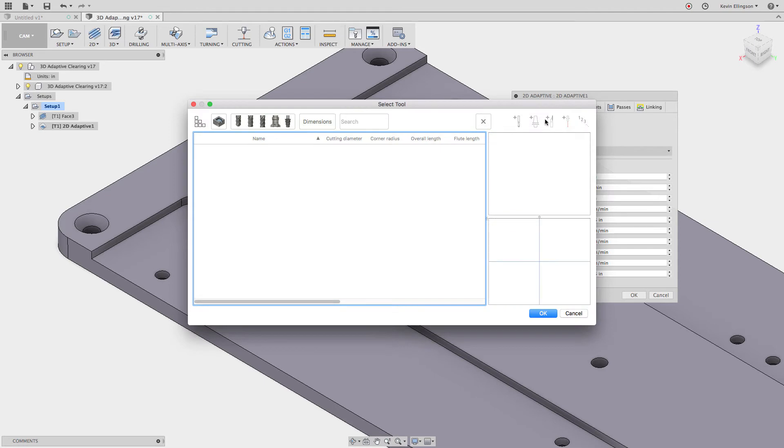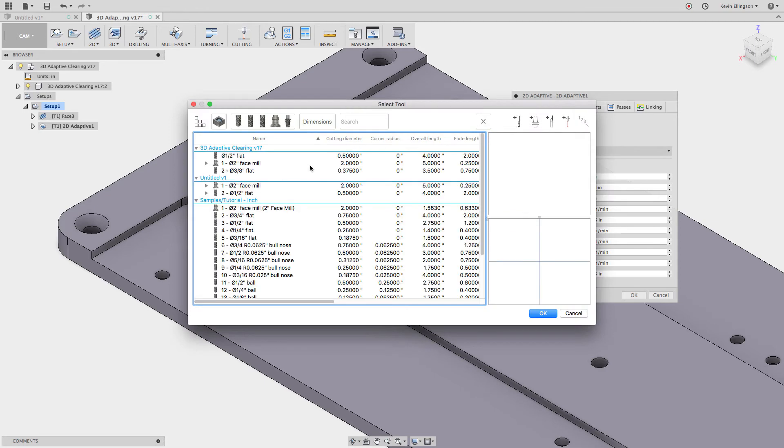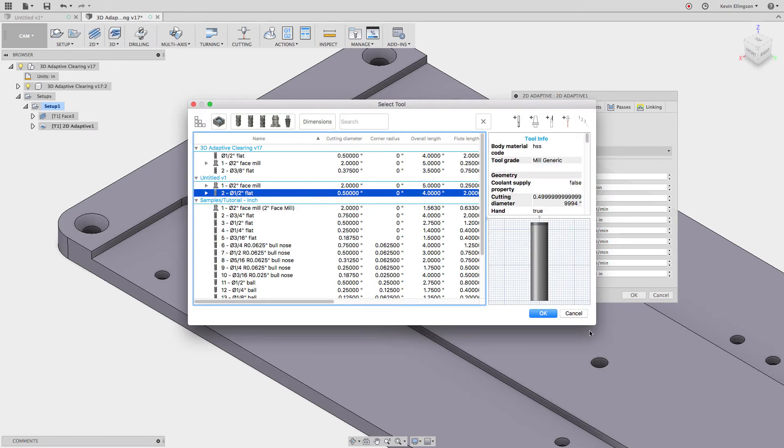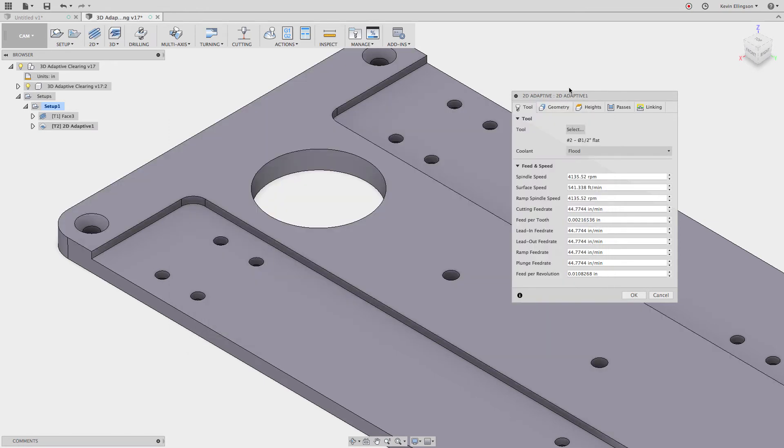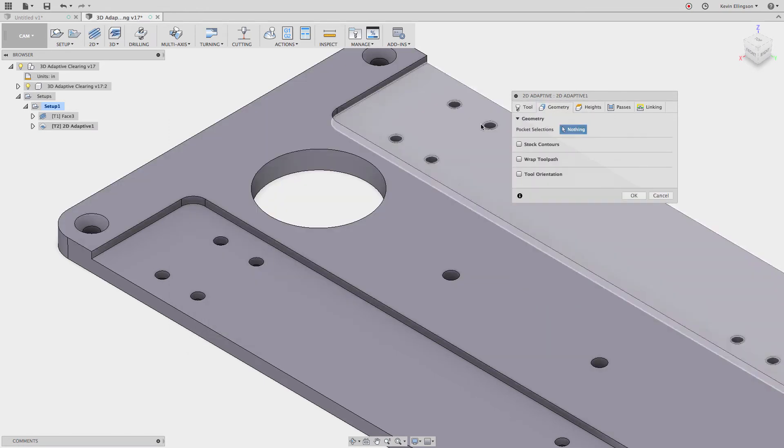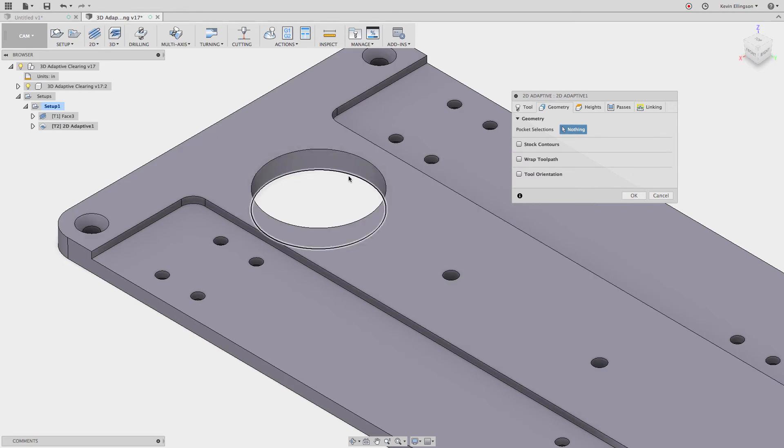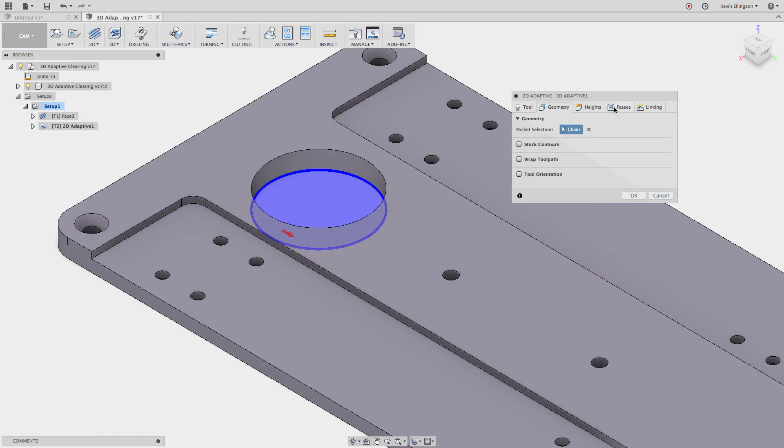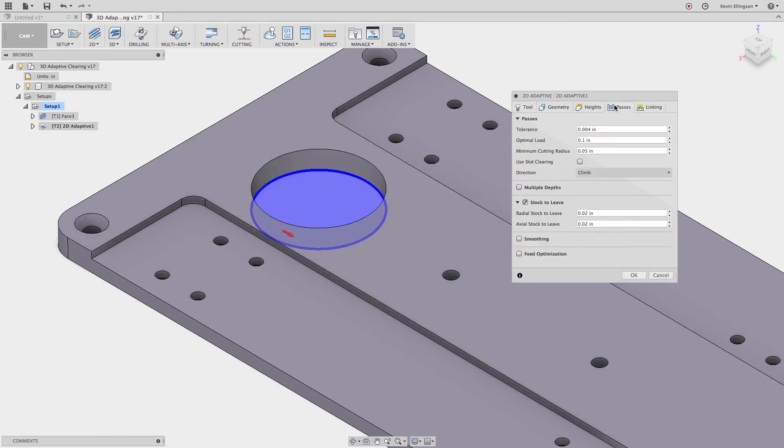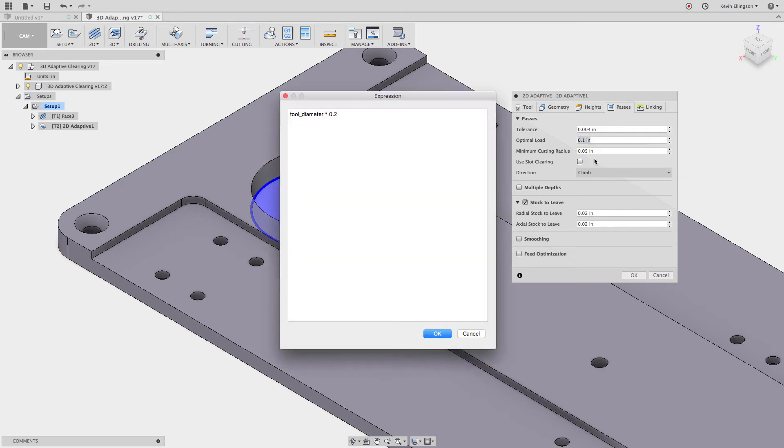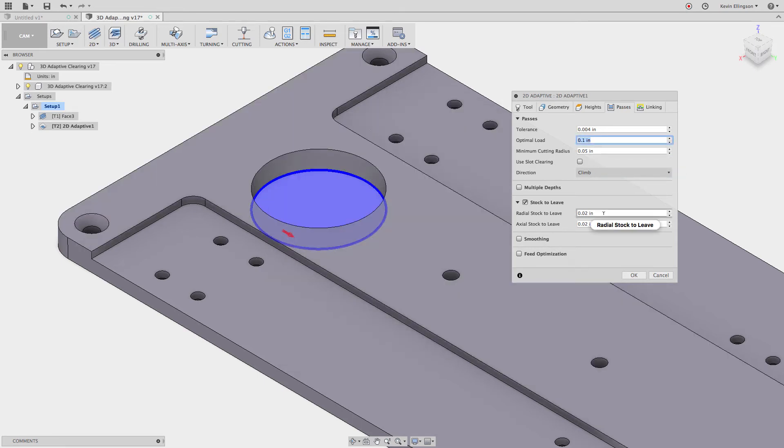I'm going to grab that same tool, a half inch flat right there. Move over to the geometry. Select that ring. And now on the passes tab if I edit the expression you can see it's tool diameter times 0.2. So making that the default set that up for us.